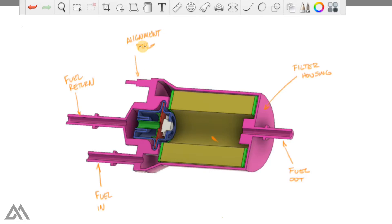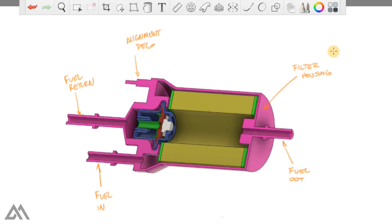If you remember from my fuel filter installation video, we did use this peg to make sure the filter was in the right orientation. And if you didn't see that, I'm going to have that linked up in the top right hand corner of the screen right now.